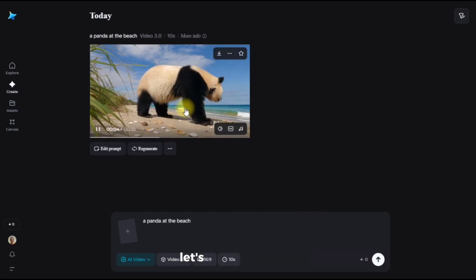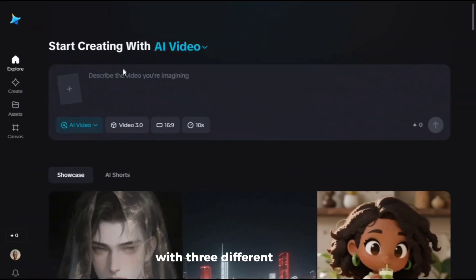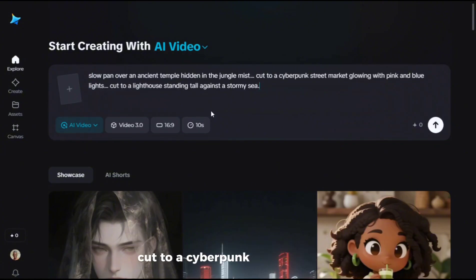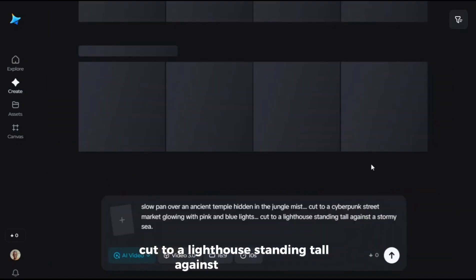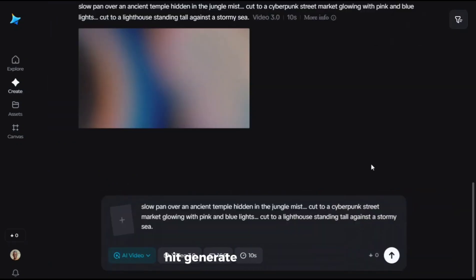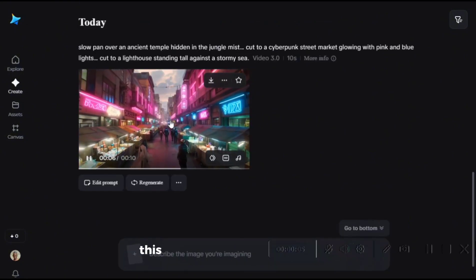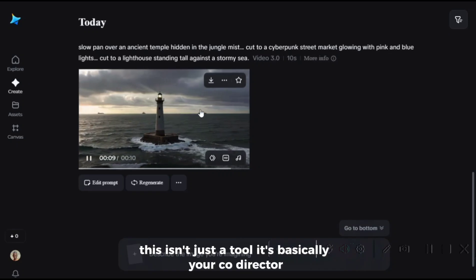But that's basic — let's direct a movie. I'm going to write one single sentence with three different scenes: 'Slow pan over an ancient temple hidden in the jungle mist. Cut to a cyberpunk street market glowing with pink and blue lights. Cut to a lighthouse standing tall against a stormy sea.' Hit generate. Look at this — it gets it. It understands story. It knows what cinematic means. This isn't just a tool. It's basically your co-director.